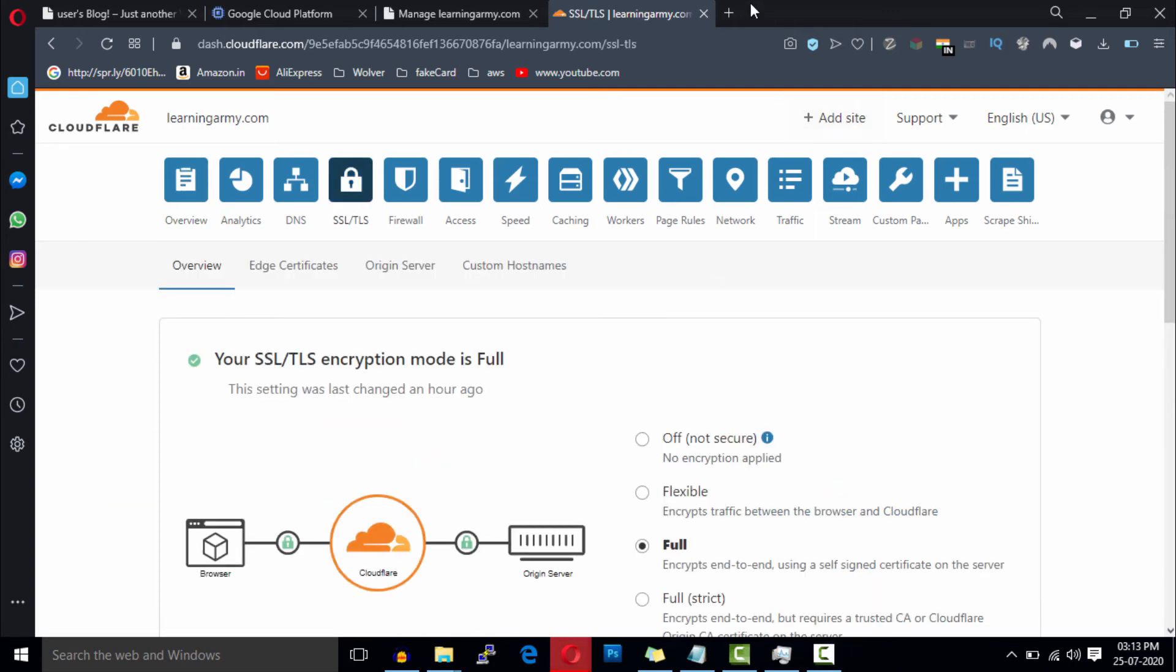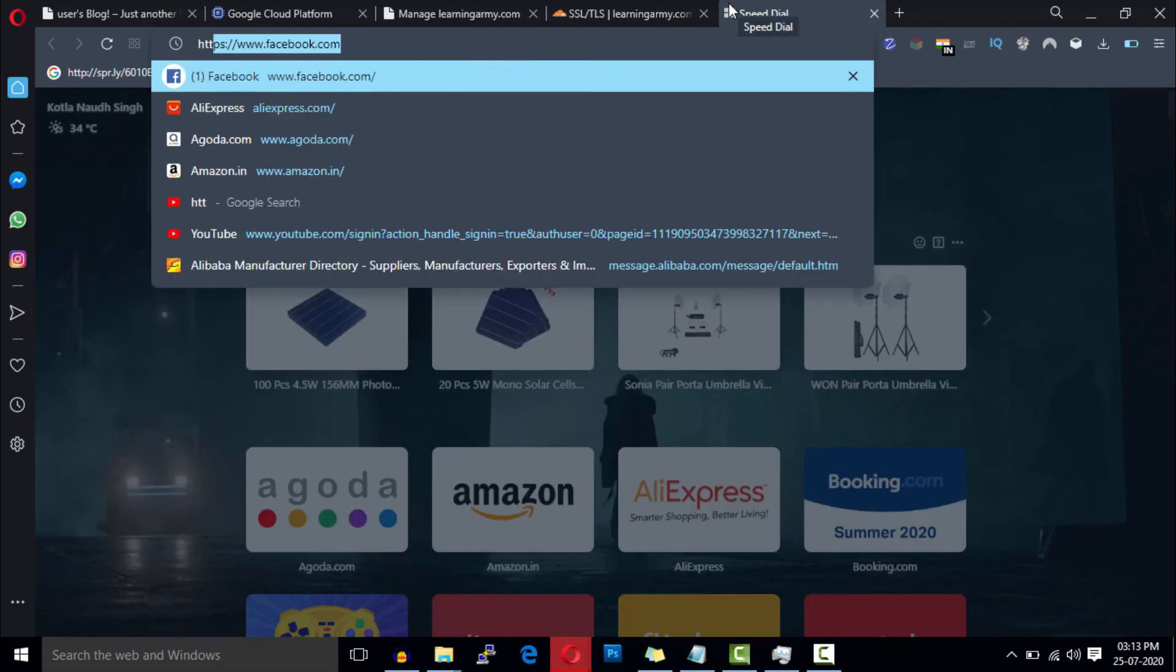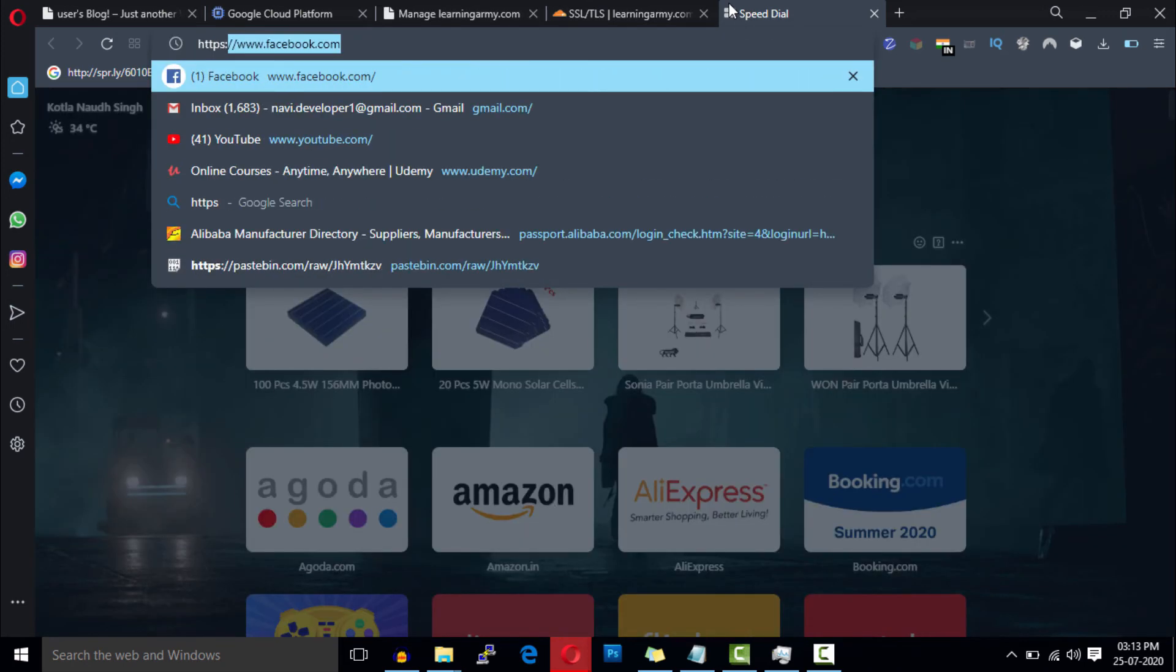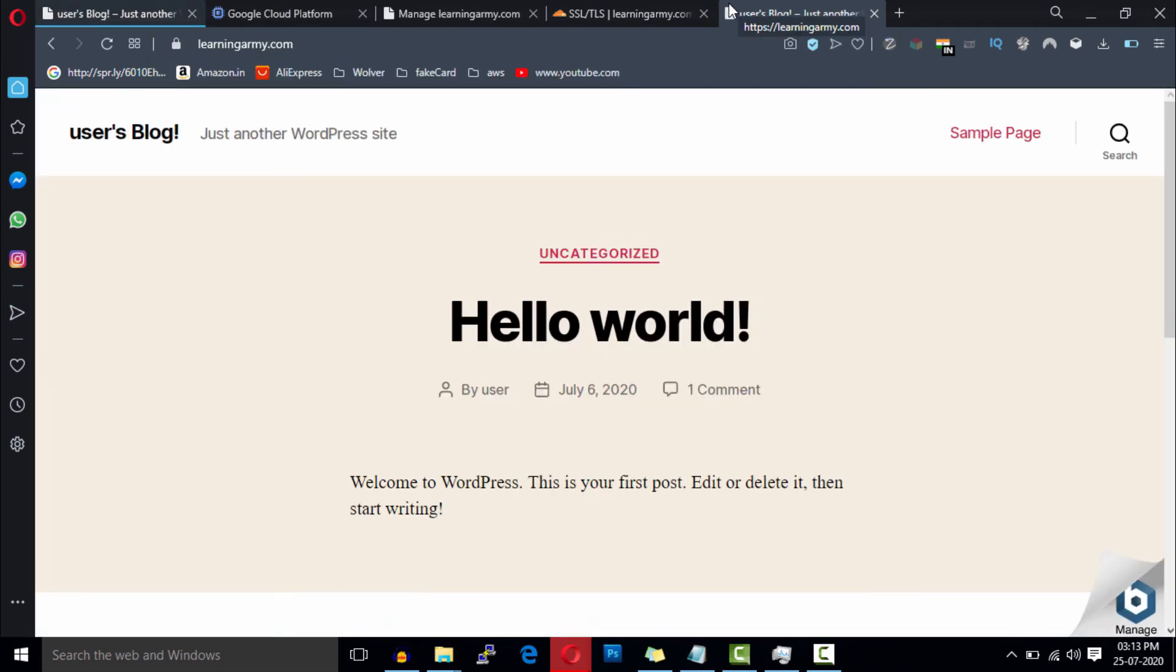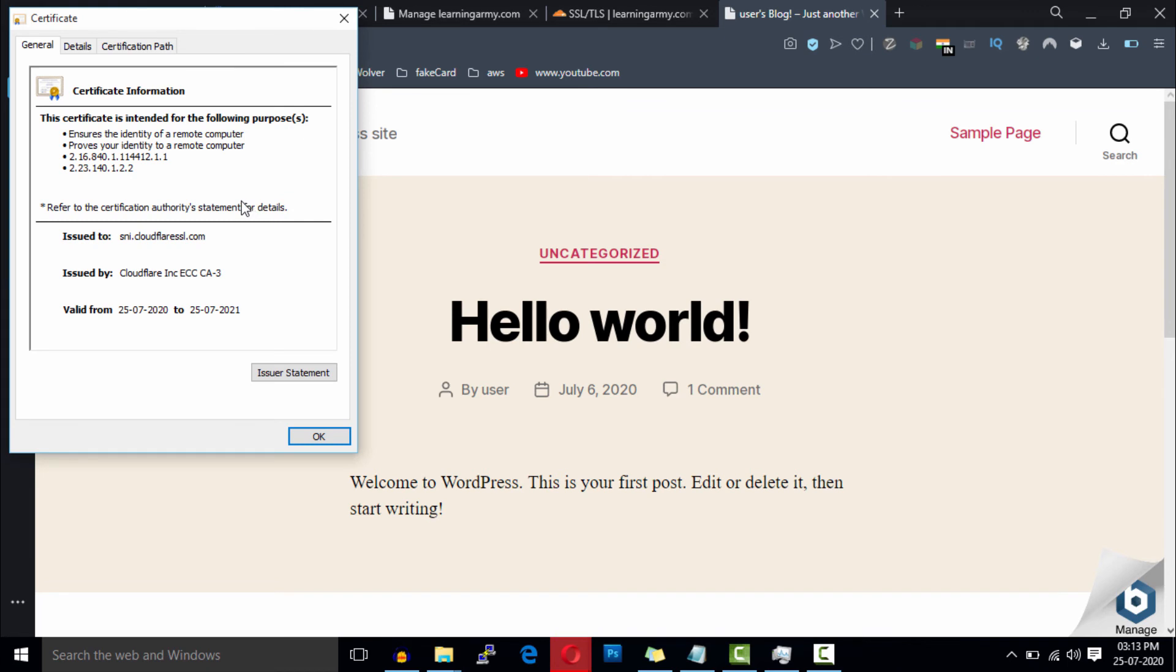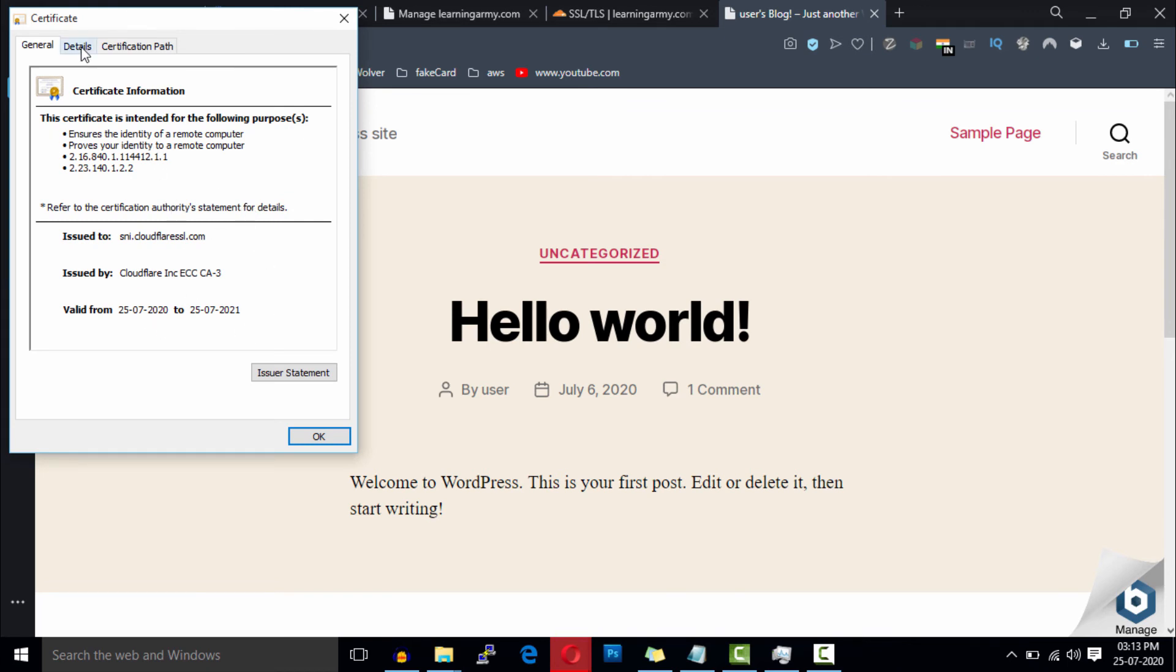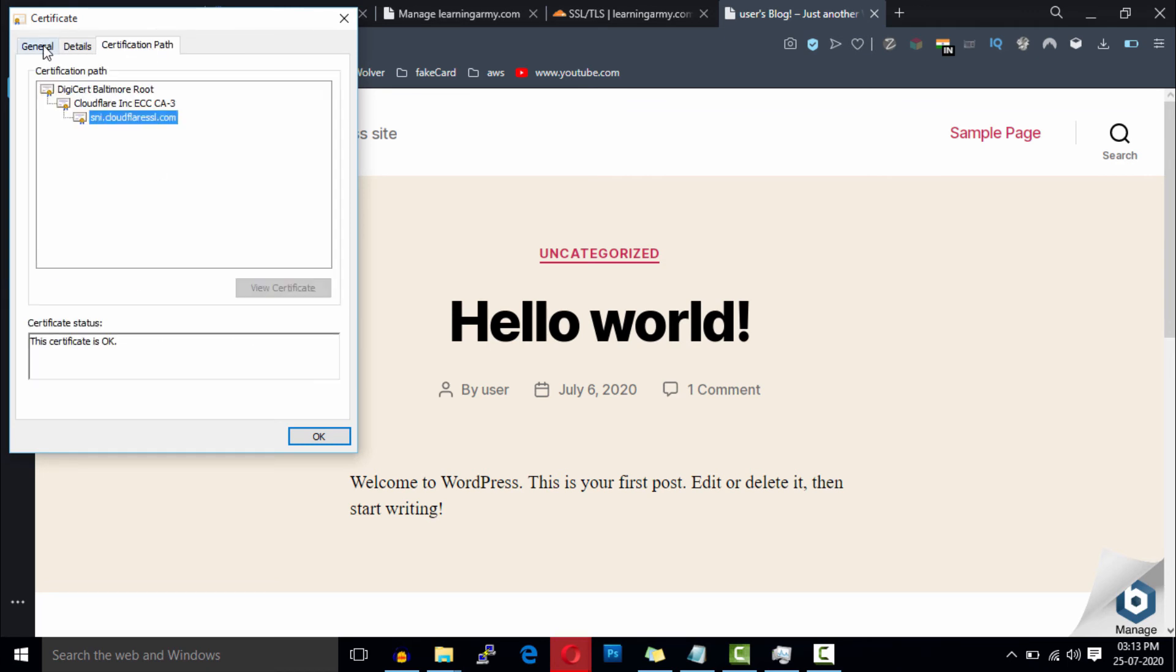So let's check the SSL. Open a new tab and go to your website. As you can see, a brand new SSL has been assigned for our website and this SSL is valid for a year.